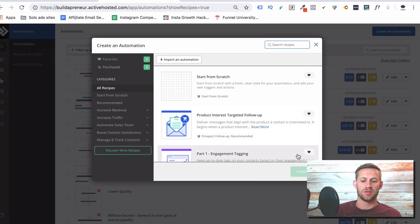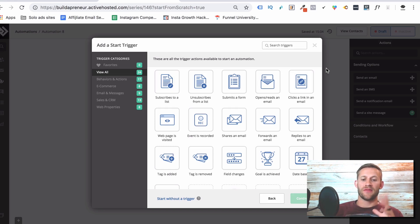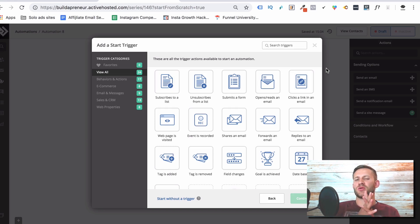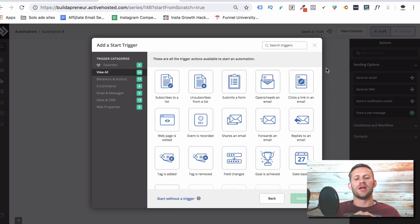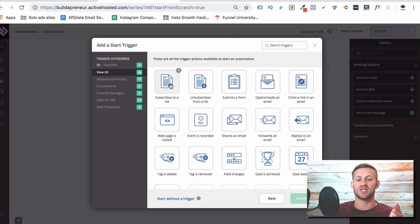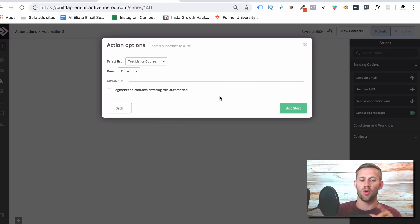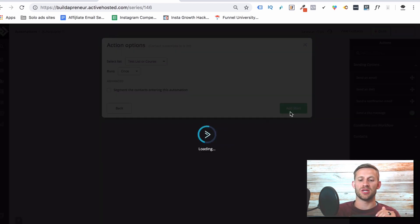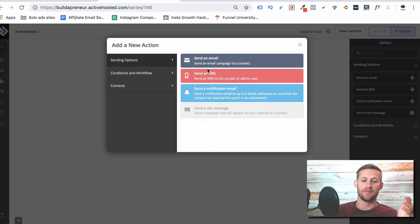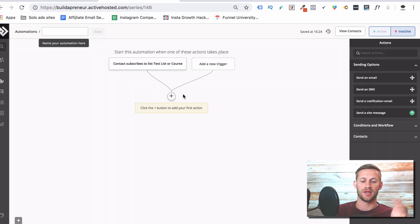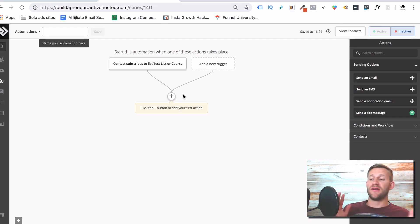So next we're going to create an automation. Right here — create an automation. We would start from scratch and we would name it, say, a test automation. Now the first thing it's going to ask you when you create an automation is: what triggers this automation? An automation is basically just a sequence of emails — send an email today, wait two days, send another email, wait a few days, send another email. What's going to trigger it is: what makes this automation start on a contact's email address? And we'll say it's when they subscribe to our list. So we just created a list for our business and we say, hey, when somebody's email address shows up in our test list, trigger this automation — meaning start sending them the emails I'm going to set up. And now it says, okay, what's the first step in our automation? Our first step is going to be to send an email. We would create an email and then go from there.